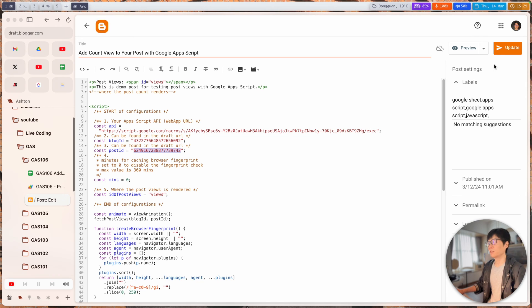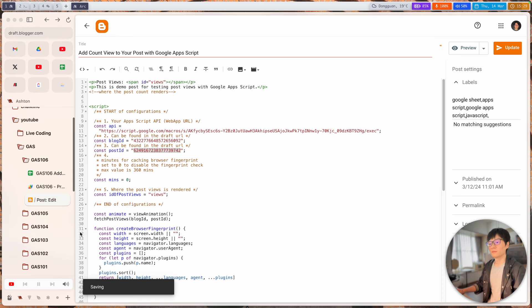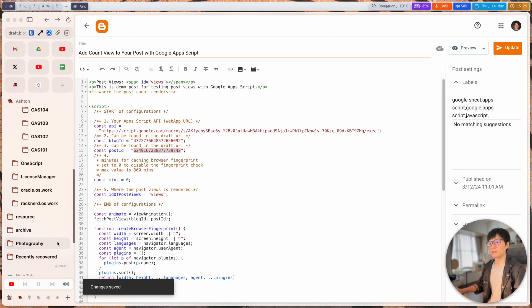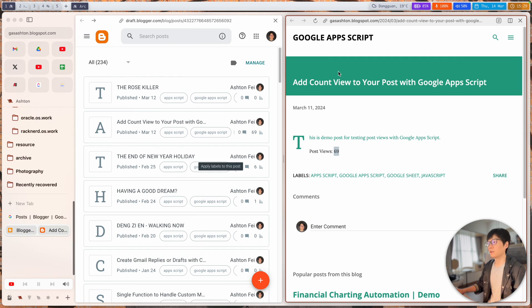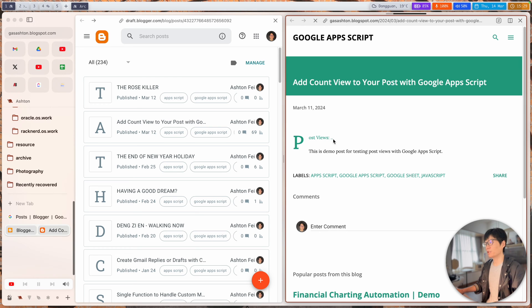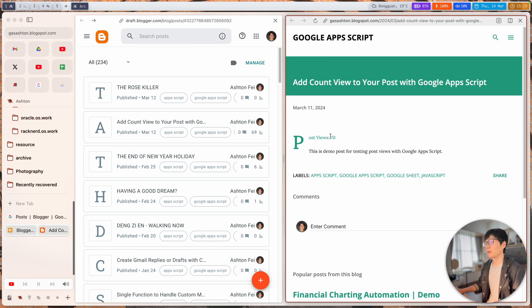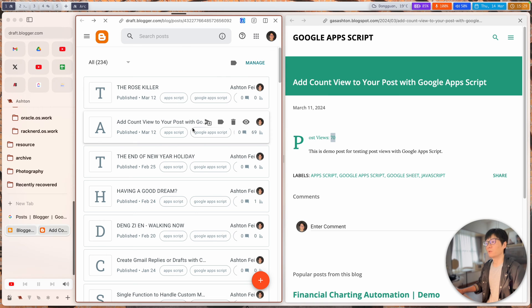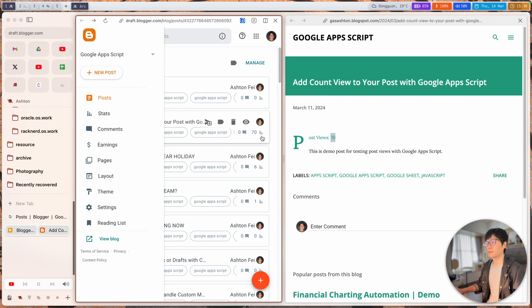Let me do an update and test. Now it's saved. You will see there's an animation while we fetch the post views from our backend and then update the tag. This is 69, and if I reload it's still 69.